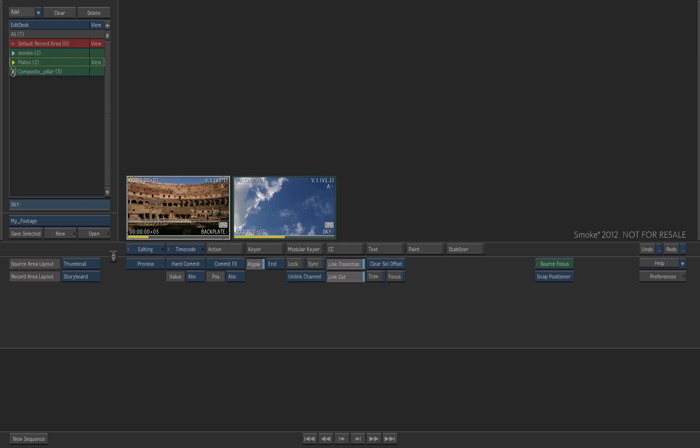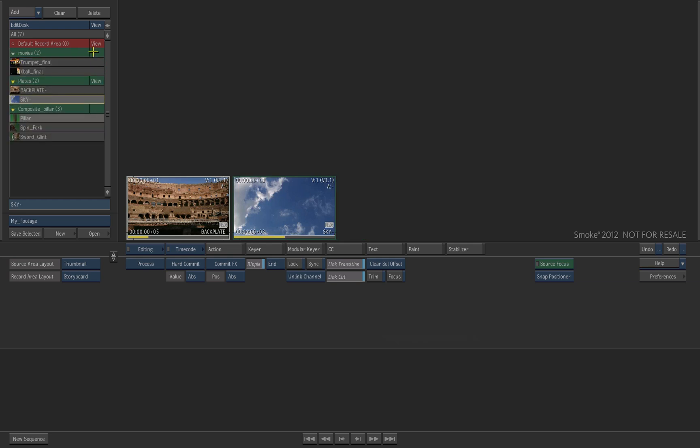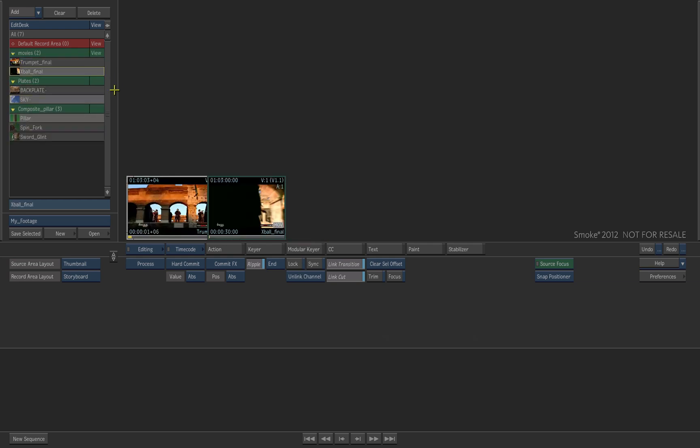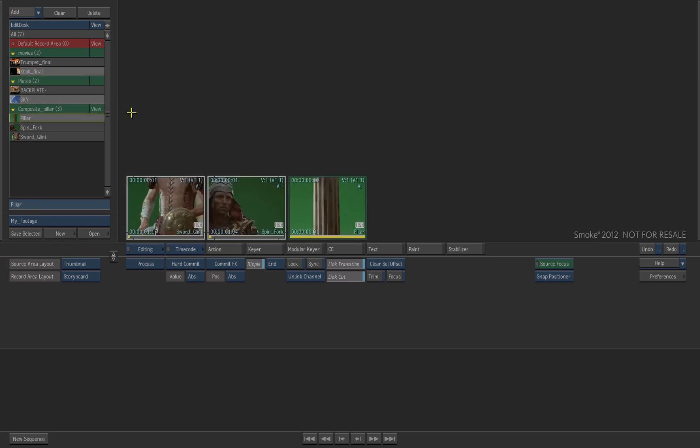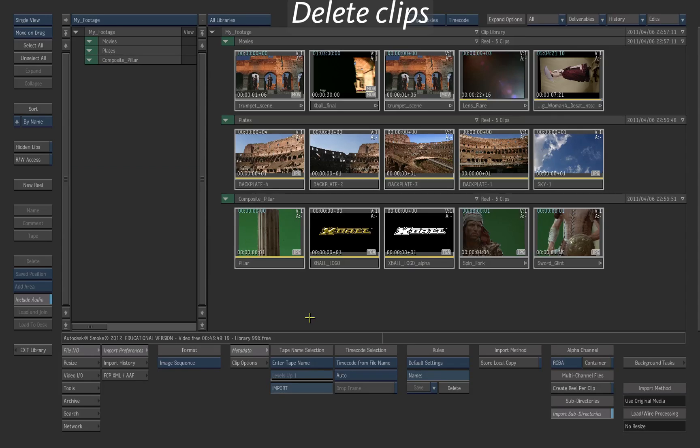You can also organize footage from the edit desk. What you do on the edit desk is not automatically saved inside the library, so remember to save your work at every significant step inside the library. Go back inside the library.